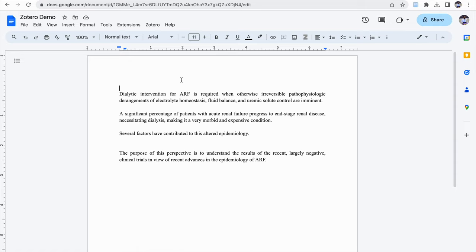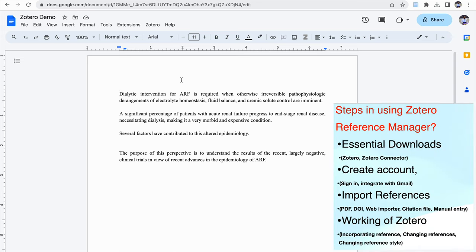Hello all, in this video I'm going to demonstrate how to use Zotero Reference Manager in Google Docs. One of the great advantages of Zotero Reference Manager is we can use it in Google Docs, so that we can get the other benefits of Google Docs also. There are four steps in using this Zotero Reference Manager.